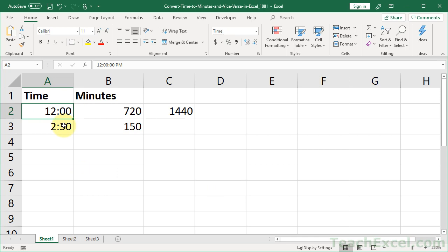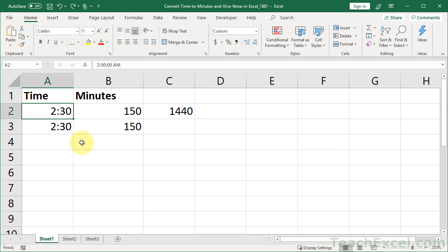So times in Excel can be very confusing very quickly. Let's keep it simple. I'm going to go back to how we had it. OK. 230. Now, real quick before I go, let's say that you had minutes and you wanted to go to time.